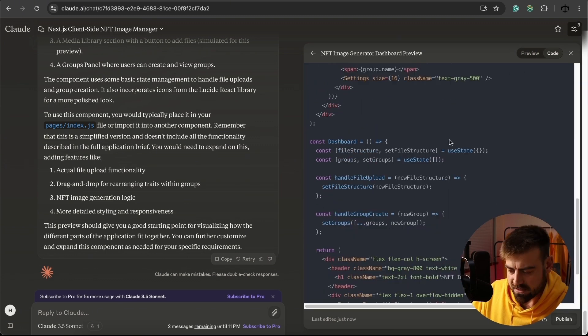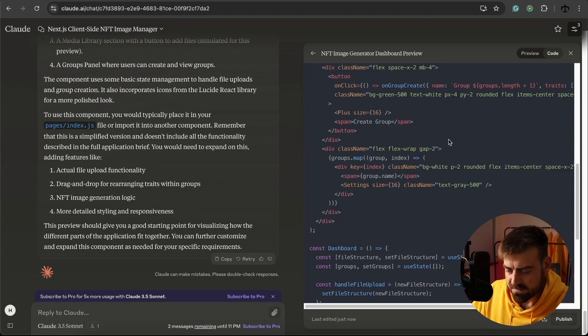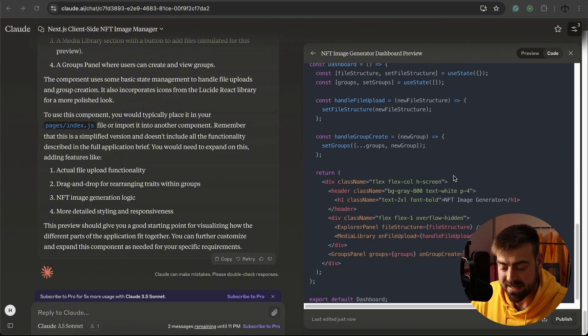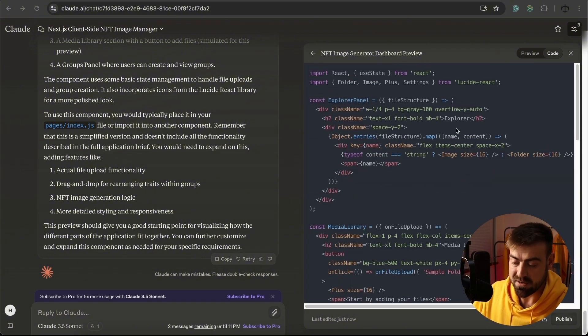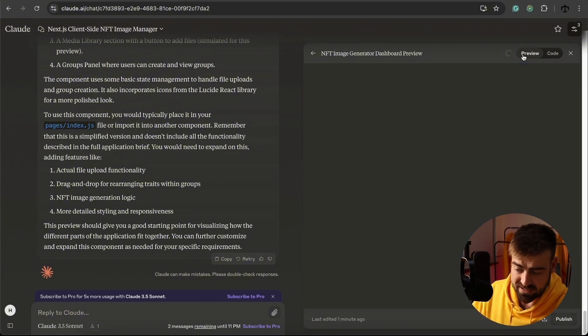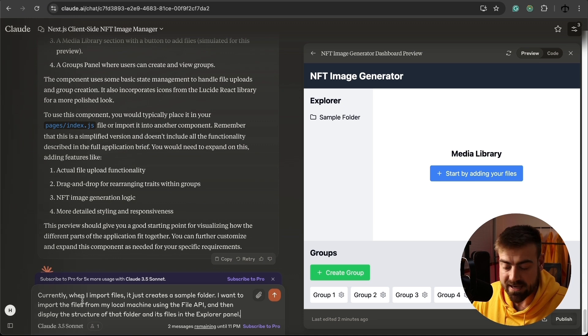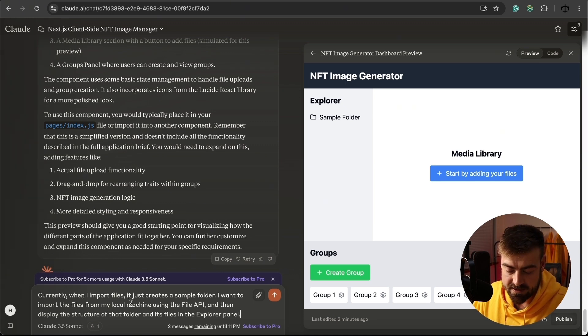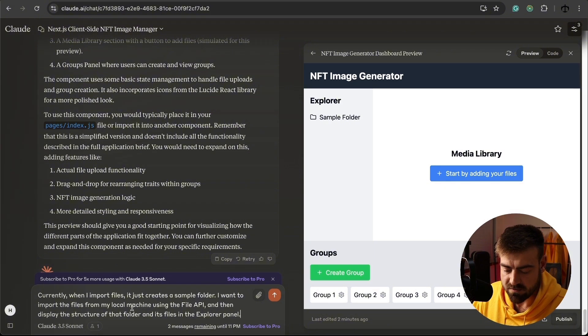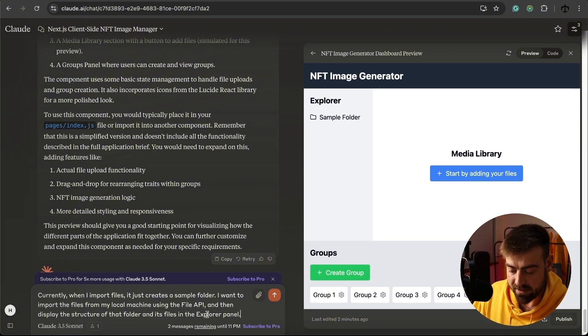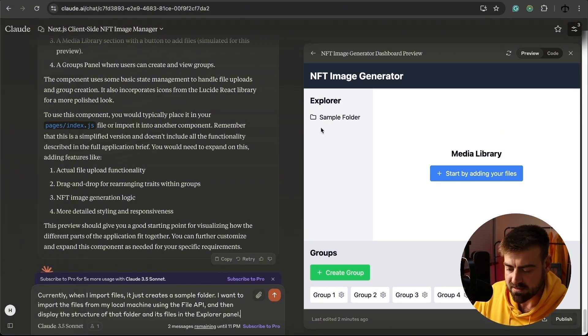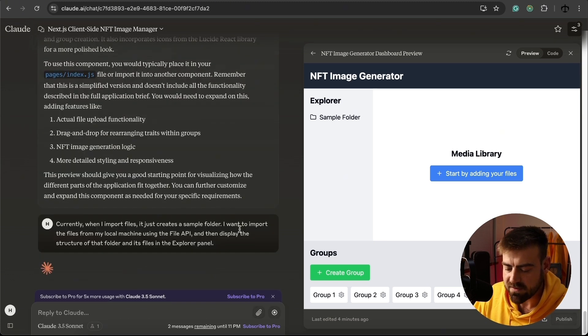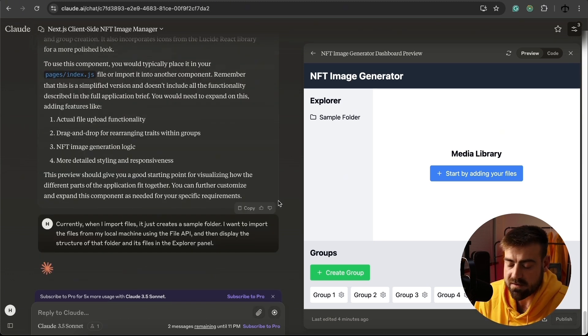Let me just have a look at this code. We're definitely going to need to tell it a bit more about what to exactly do. So now we're trying to fix this by saying currently we're importing the files. It just creates a sample folder. I want to import the files from my local machine using the file API, and then display it in the explorer. So let's go ahead and give it that input and see what it gives us back.